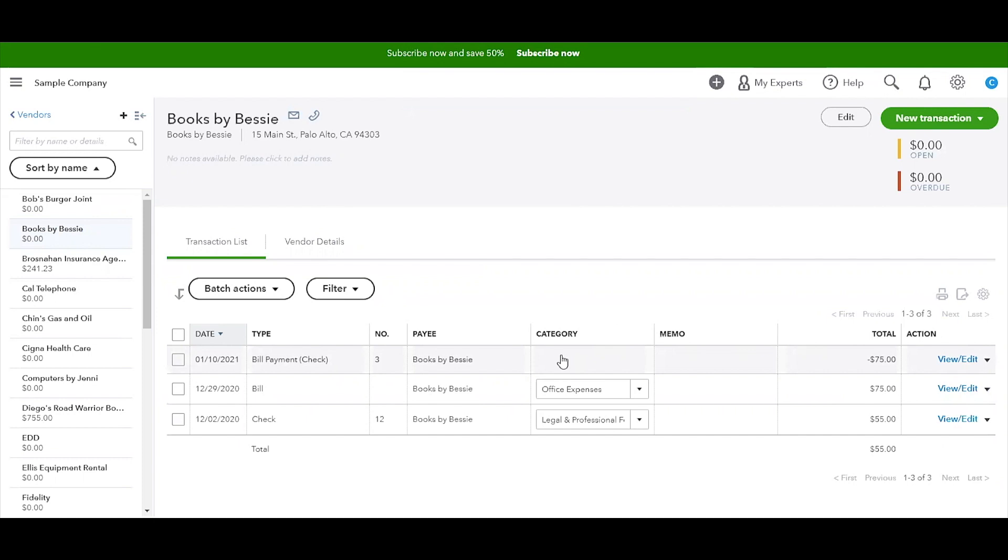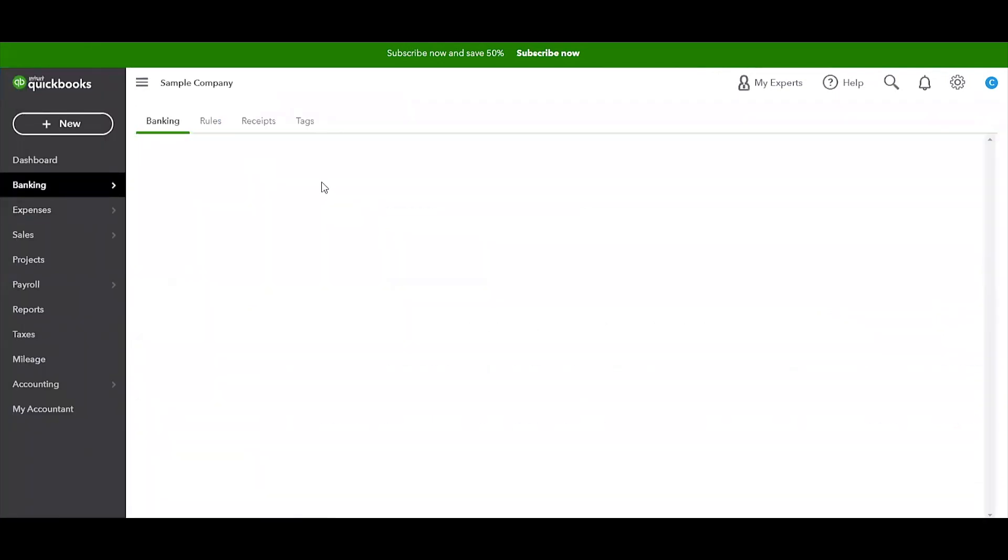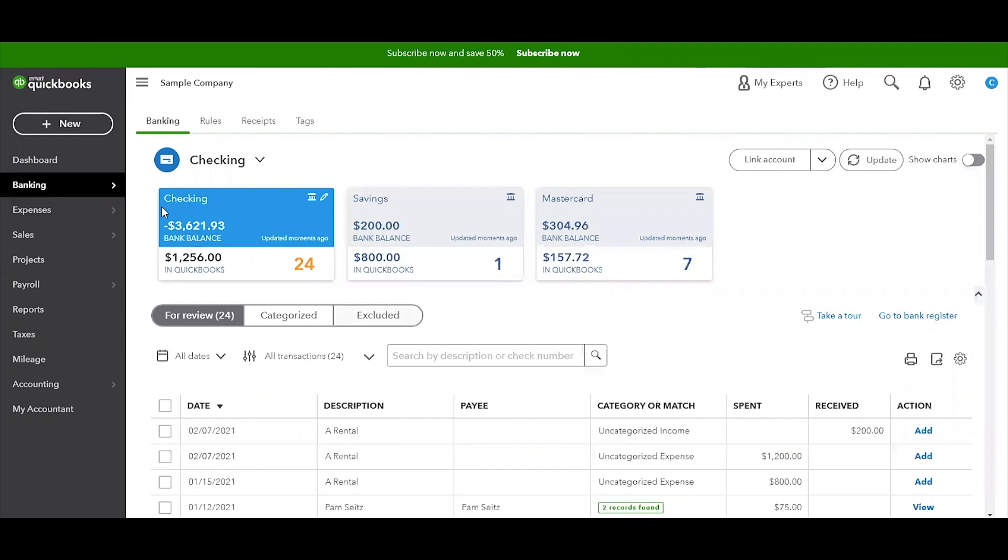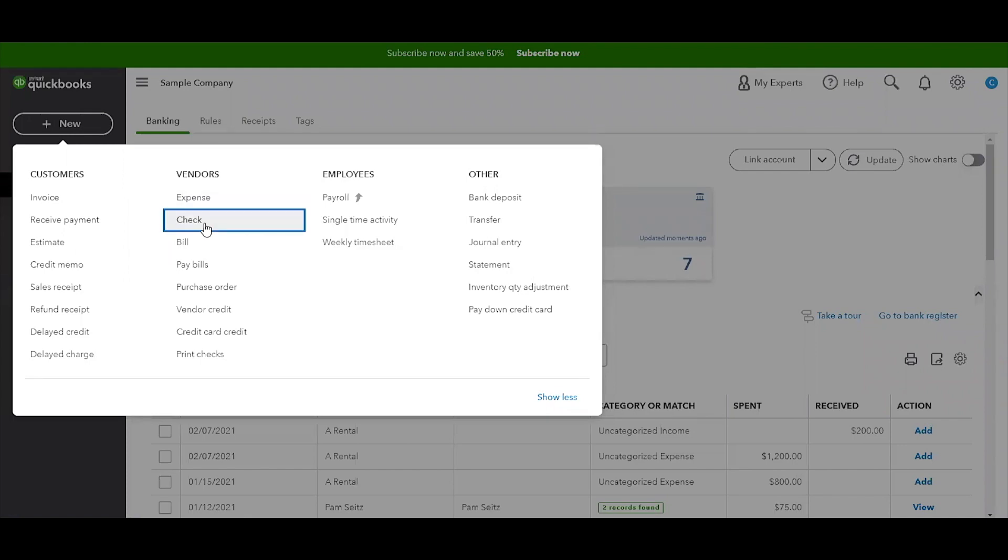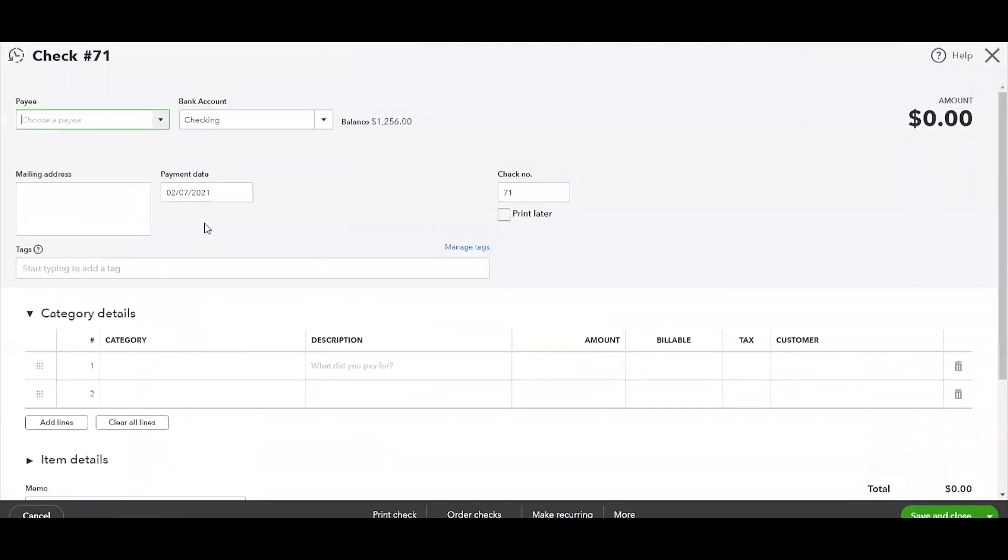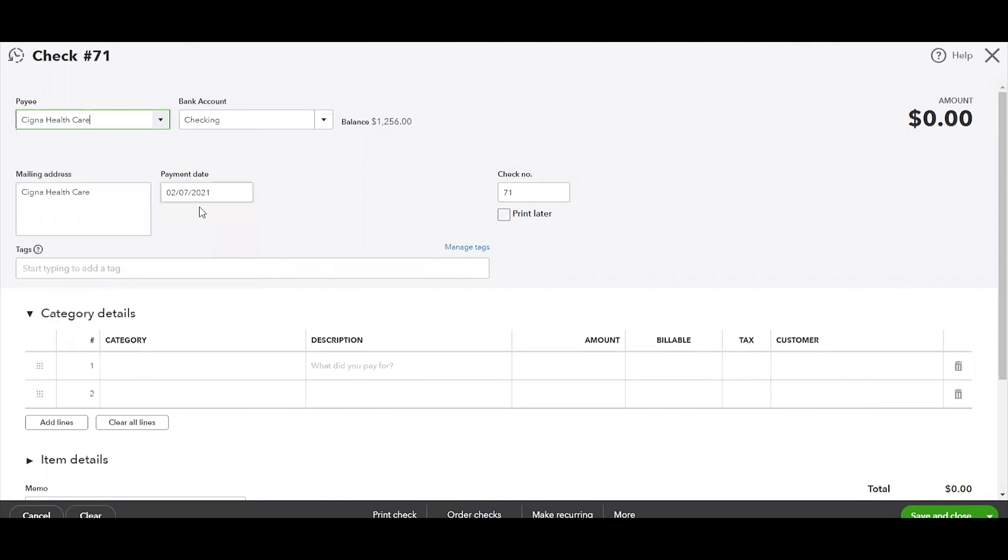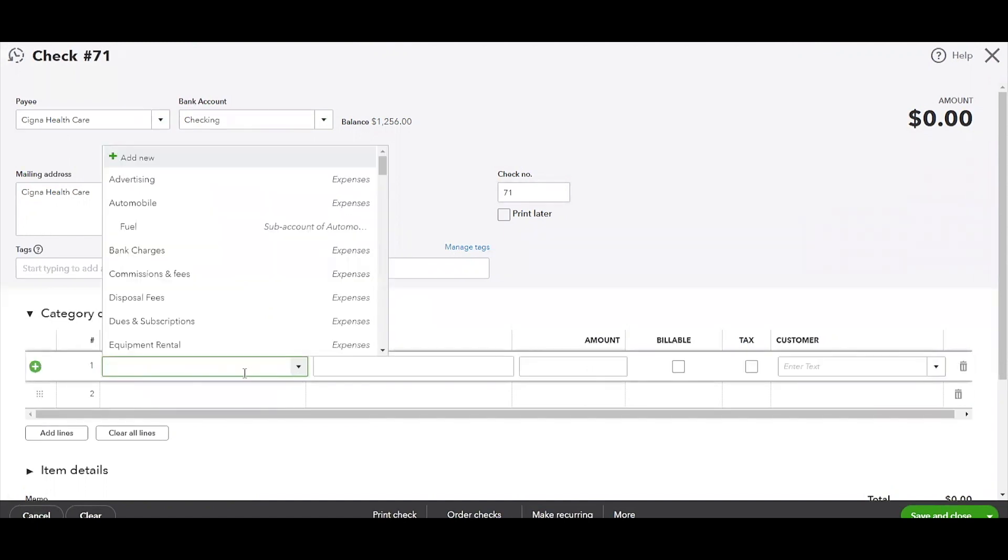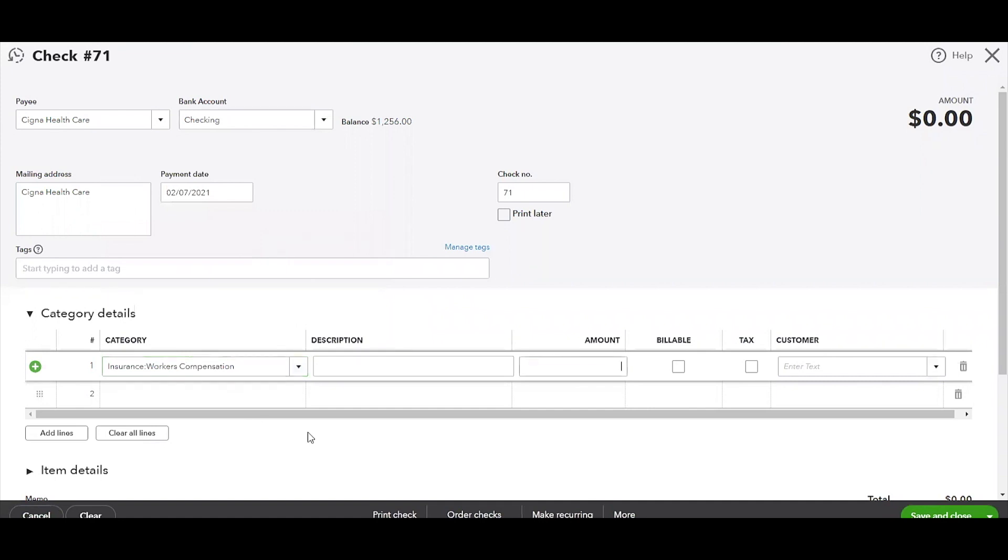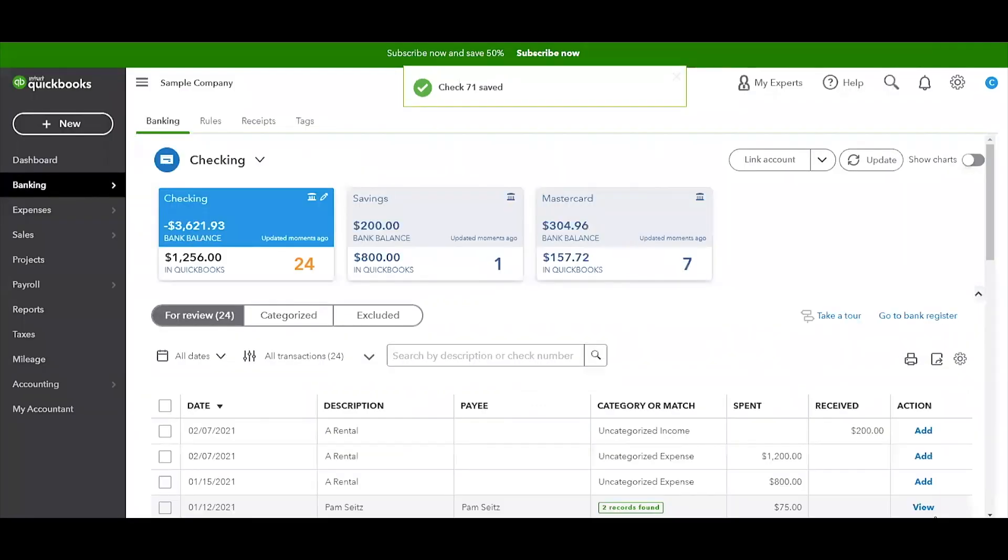Moving forward, usually we are going to be entering new items here in this New button. Let's say we're going to enter a check. I just wrote a check and let's pick a random person: Cigna Healthcare. I just wrote a check for healthcare and it came out of the checking account. It's on today's date. Let's say that I ended up putting this to Workers Compensation and the amount is $500. Save and Close. Oh no, the screen closed. Where do I go back to get that information?